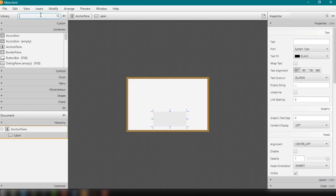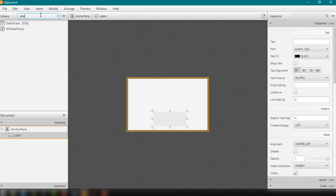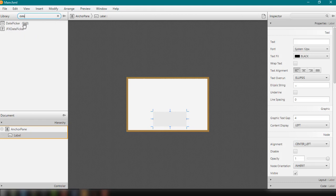And then I'm going to search DatePicker. So actually guys, I do have two types of DatePicker here.